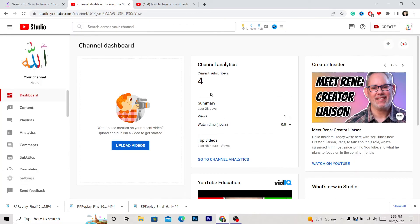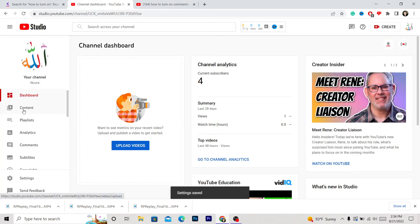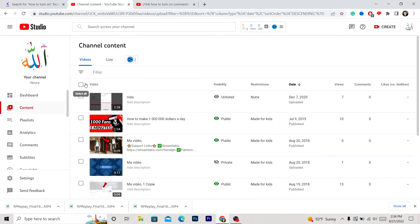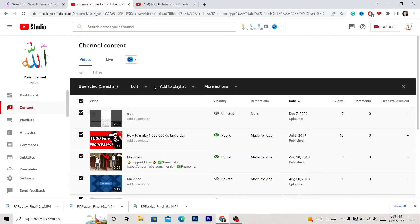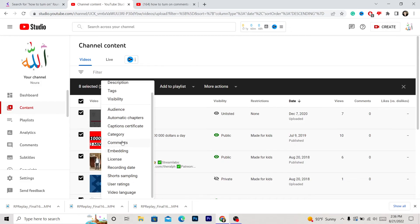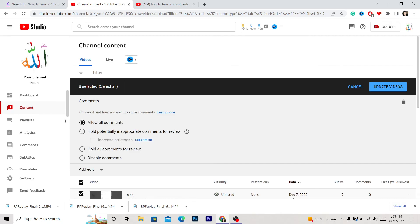Now go to your Content. Click Content. If the problem is resolved, that's good. If it's not, click Content and select all — check this as you can see here. Now you want to click Edit, then scroll down a little bit and click Comments.